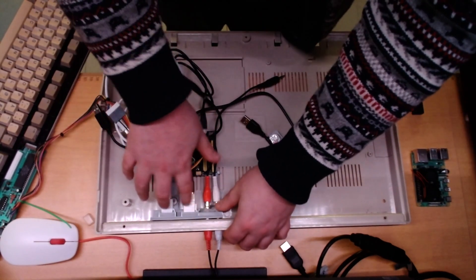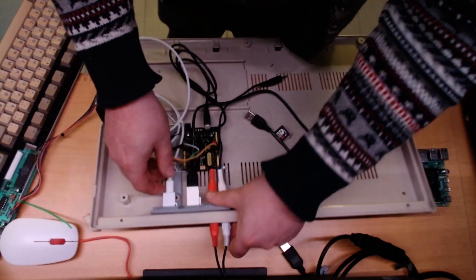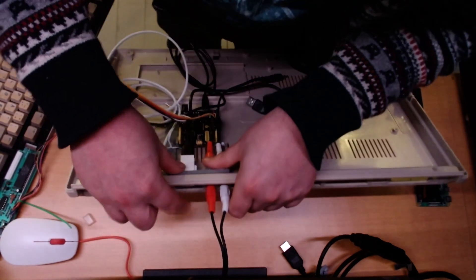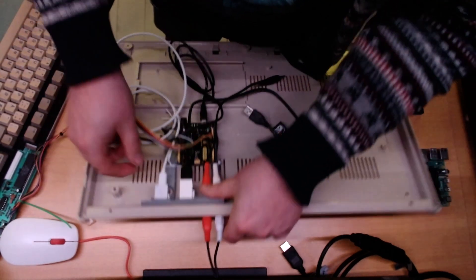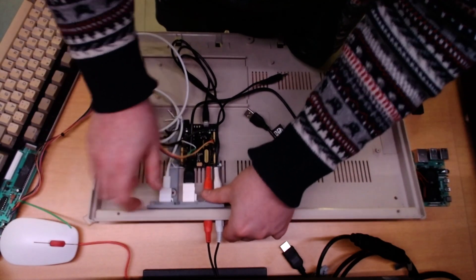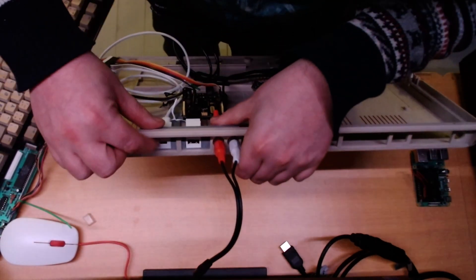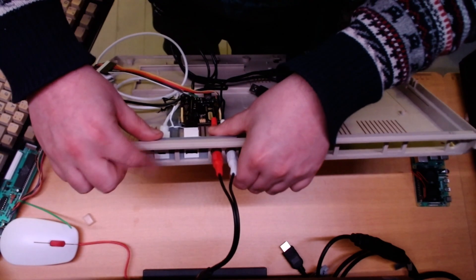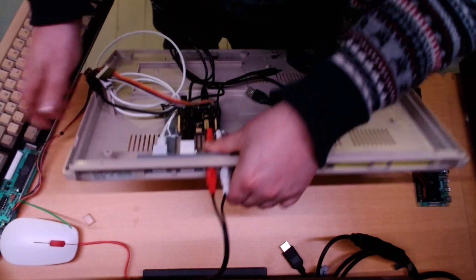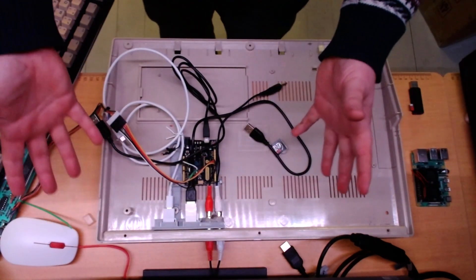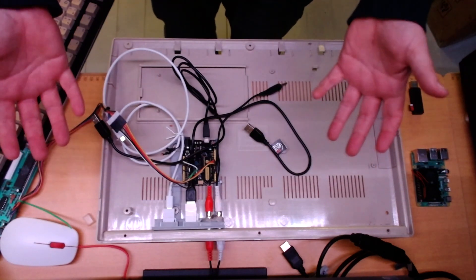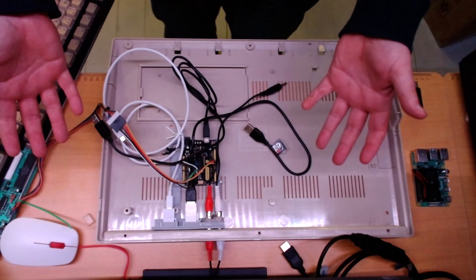This is the keystone connectors. One for USB and one for USB-C. This is where I will connect the power. So, it's time to put it together.